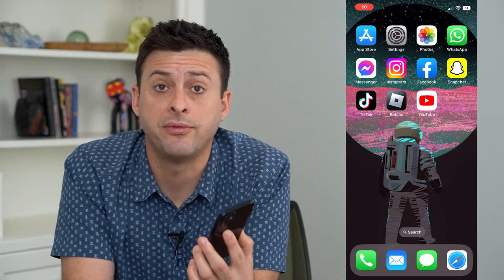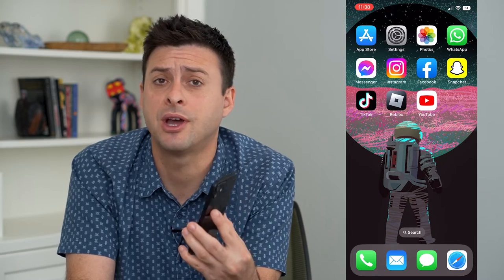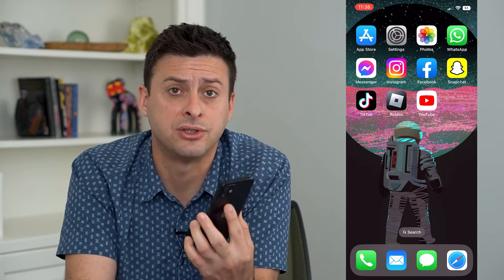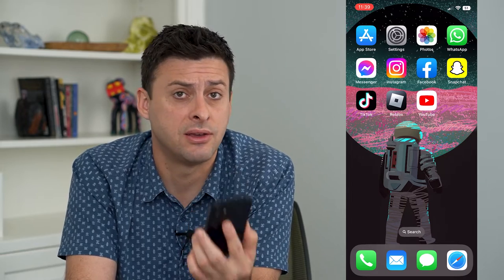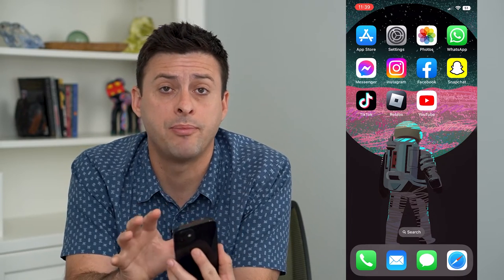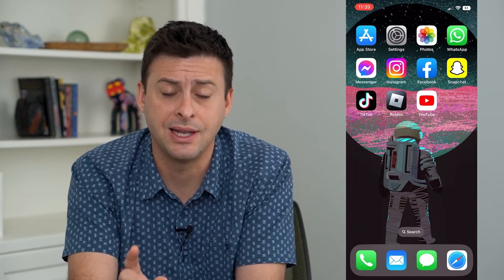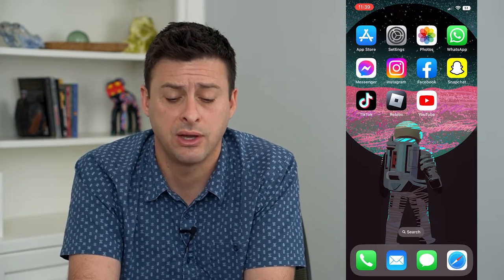Let's fix no notification sound when your email is received. If you got a new email but you keep not hearing that notification sound and you get the vibration or the pop-up but not a sound, I'm going to help you fix that so that you can get whatever ringtone or sound that you want.